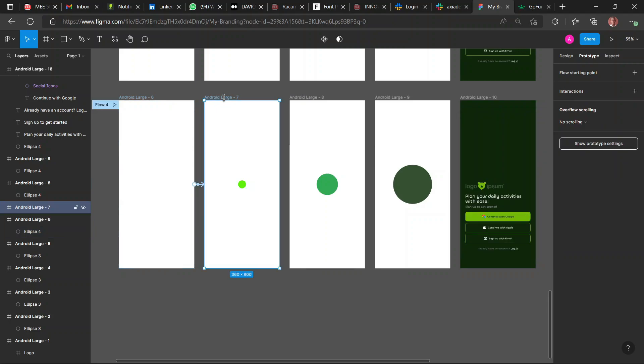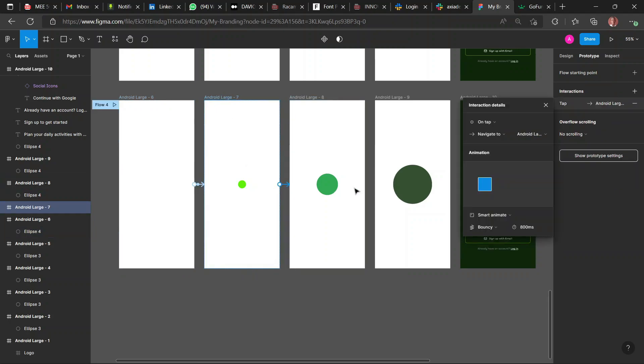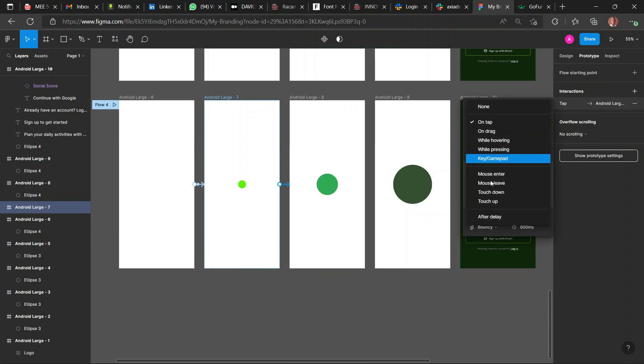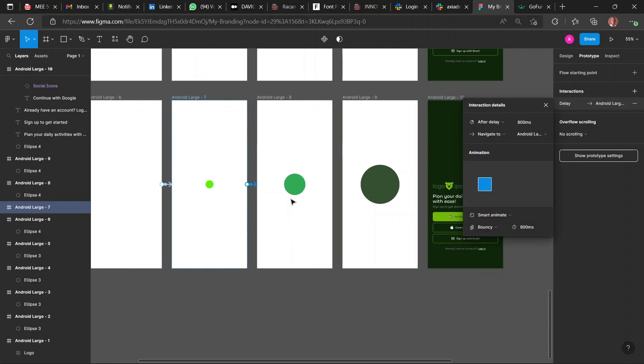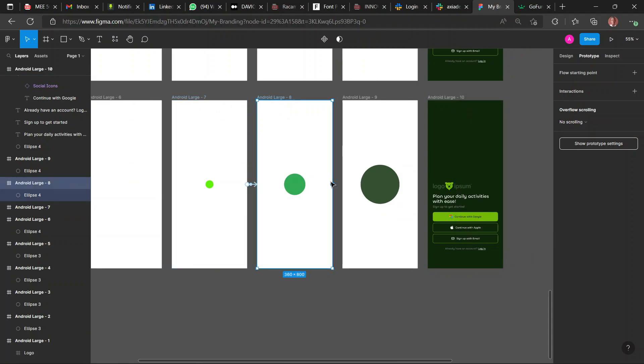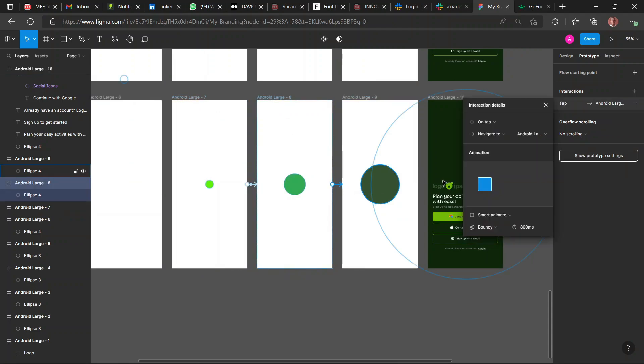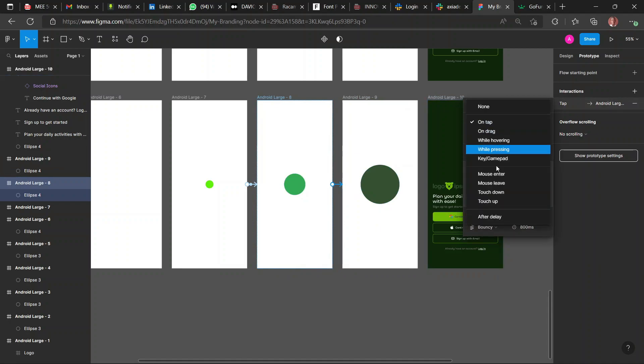Yeah, so we change it to 800 milliseconds. That's from the first frame to the second frame. From the second frame to the third frame, the same thing: After Delay, Smart Animate, Bouncy, 800 milliseconds. Same thing again. You could change or tweak the timing depending on your own choice.